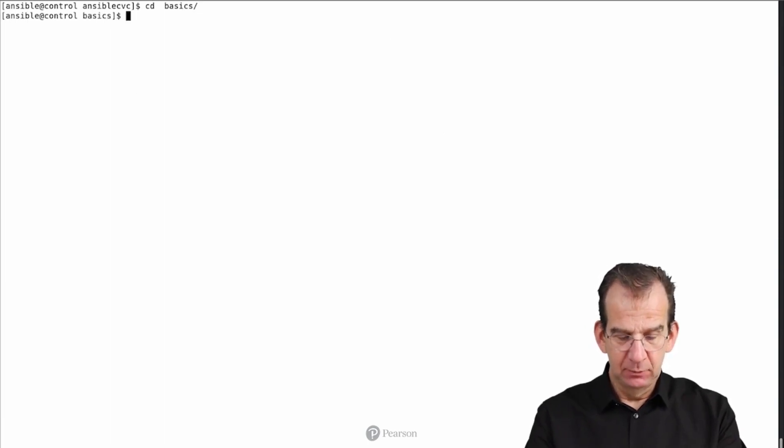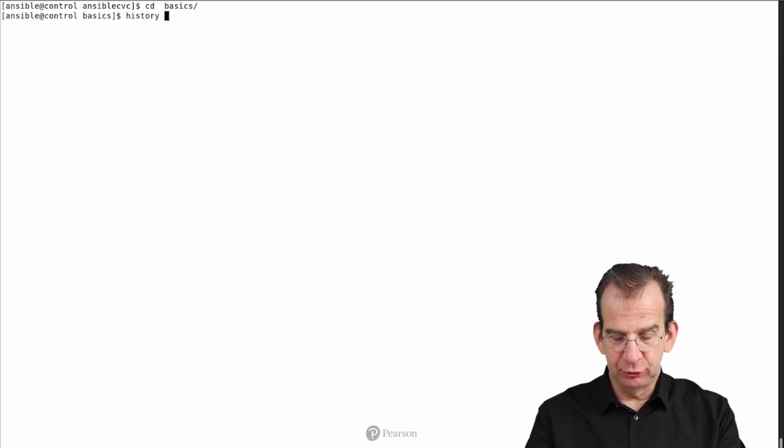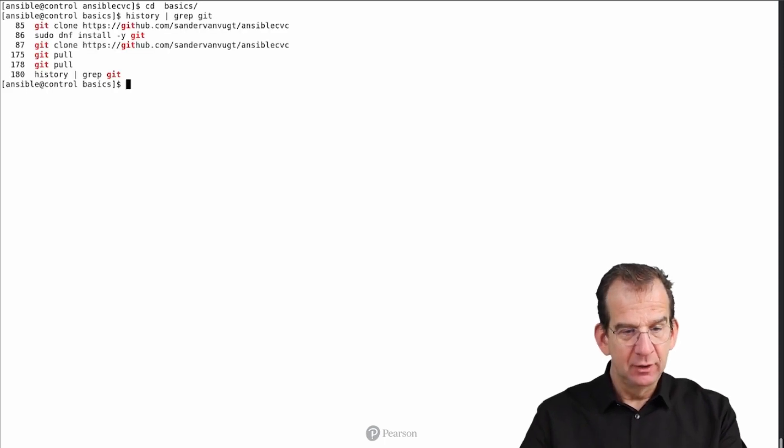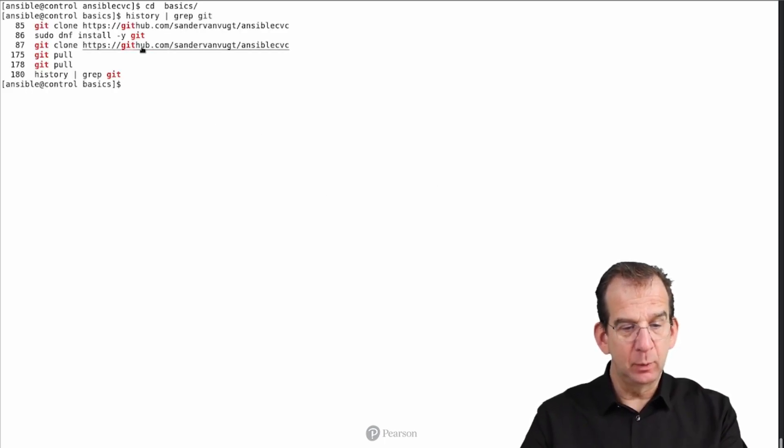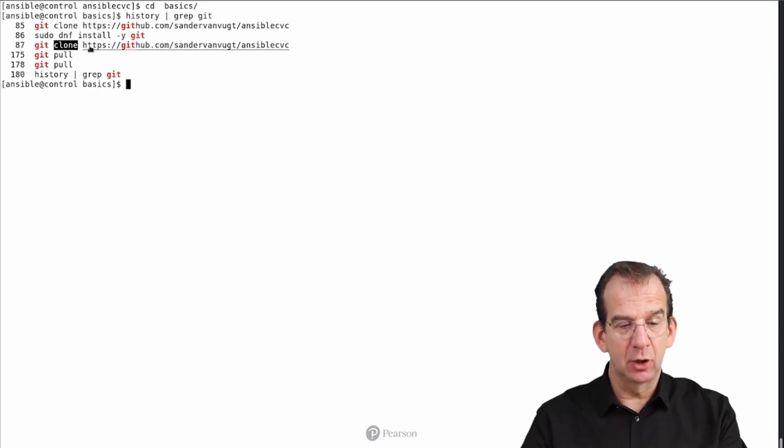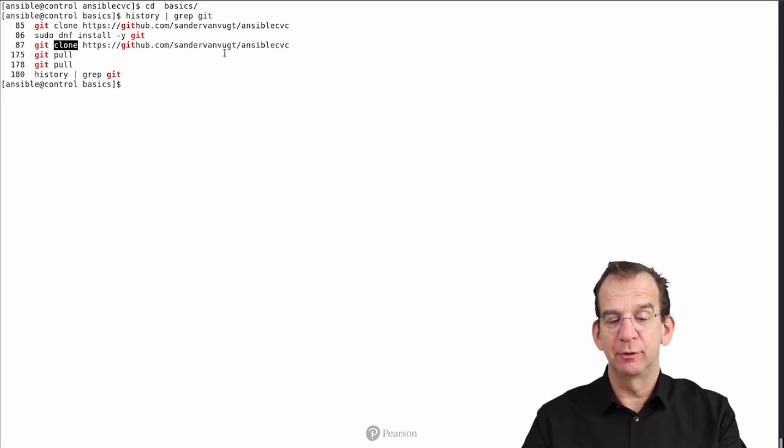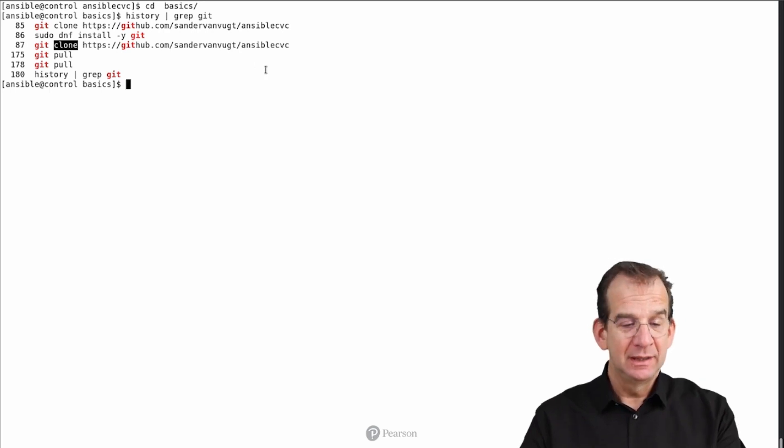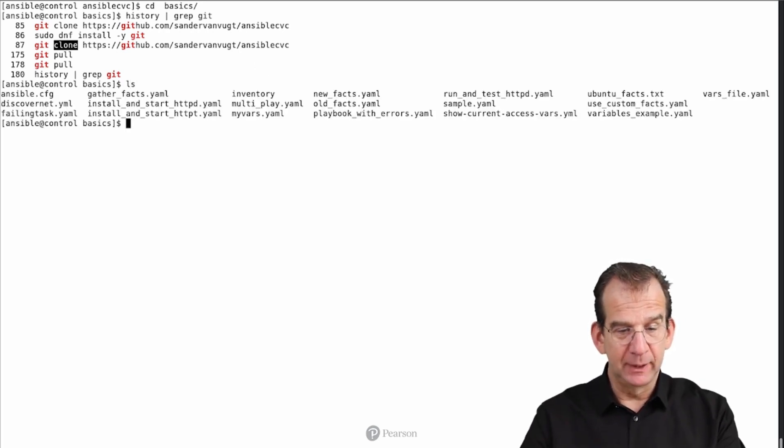But hey, before we continue, let me show you history pipe grep git, just to make sure that you see where I get this from. So command number 87 is git clone https github.com sandervanvugt ansible-cvc. That's the course git repository.